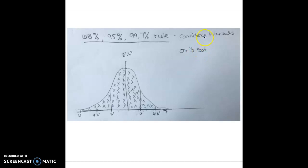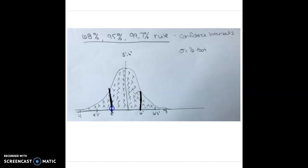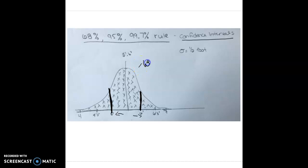Our first confidence interval is going to be one standard deviation away from the mean. If the standard deviation is half a foot, that means five and a half feet on one side and six feet on the other — that's one half foot larger and one half foot smaller. That is one confidence interval away from the mean. The 68-95-99.7% rule applies here: one confidence interval away from the mean, we can assume 68% of our data is going to fall within this range.